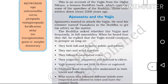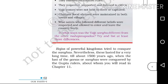Wise saints who followed different beliefs were respected and allowed to enter and leave the country freely. The Gana Sanghas lasted till about 1,500 years ago, when the last of the Gana Sanghas were conquered by the Gupta rulers.